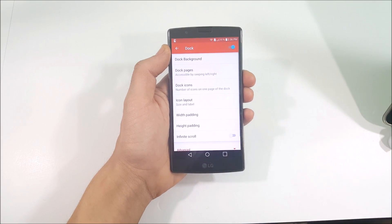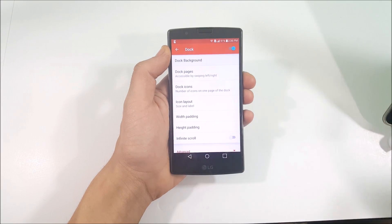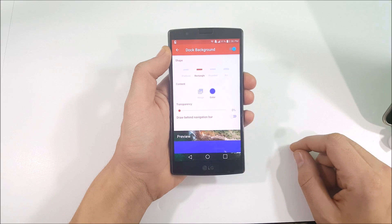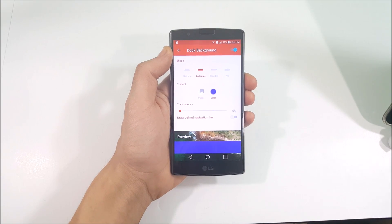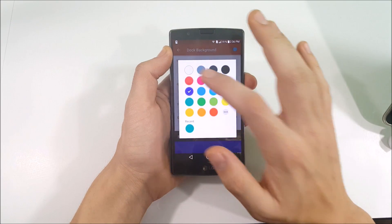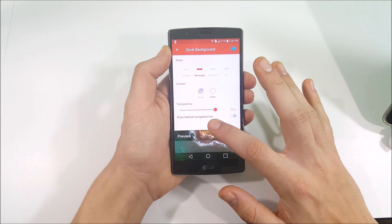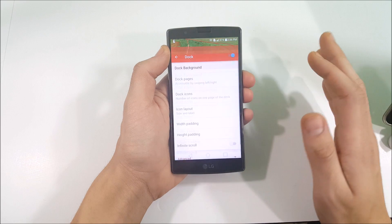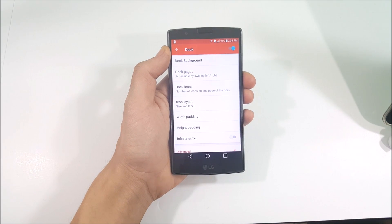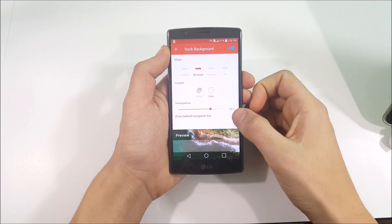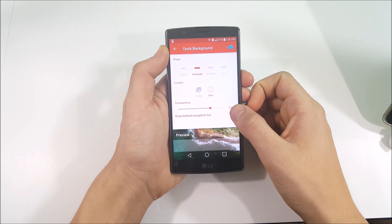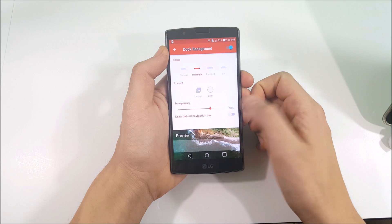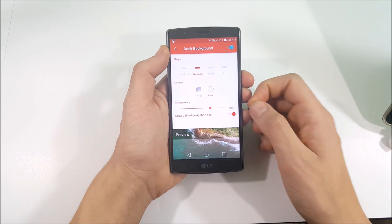Go into the Dock. Tap Dock Background and make it a Rectangle shape. Change the color to white and set the transparency to 70%. Tap back. Make sure Drawer Behind Navigation Bar is turned on.